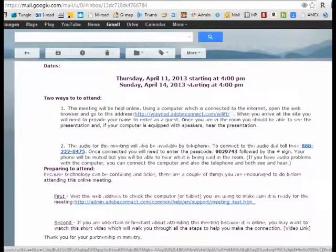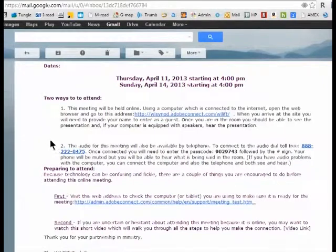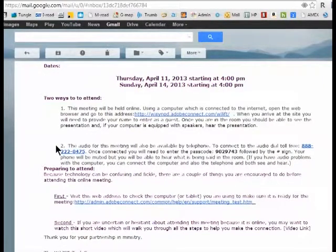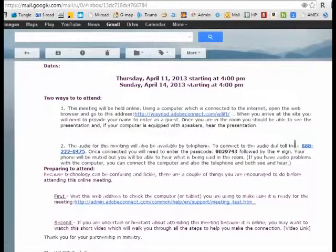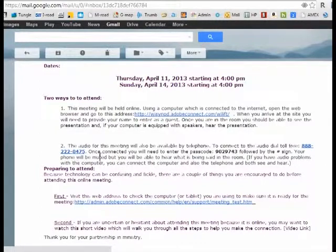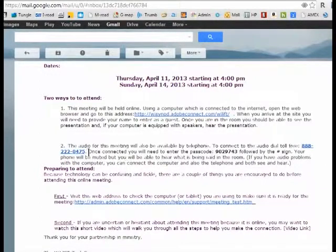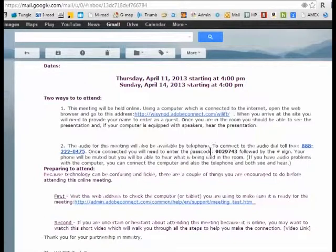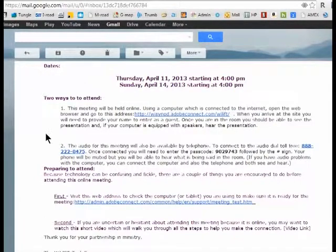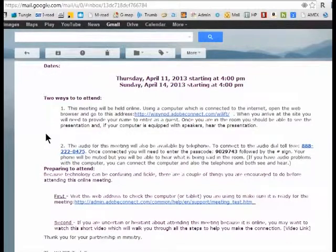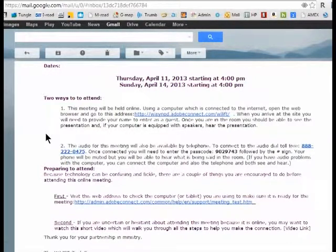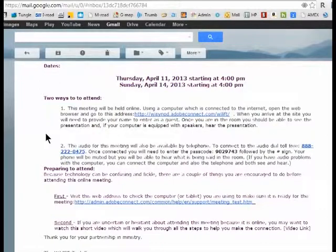However, if you have issues with your audio, we offer a second option and that's to dial in. There's a toll-free number given in the invitation. You dial the toll-free number, enter the passcode, followed by the pound sign, and the audio for the meeting will be coming across your telephone. And this would work with a landline or with a cell phone.